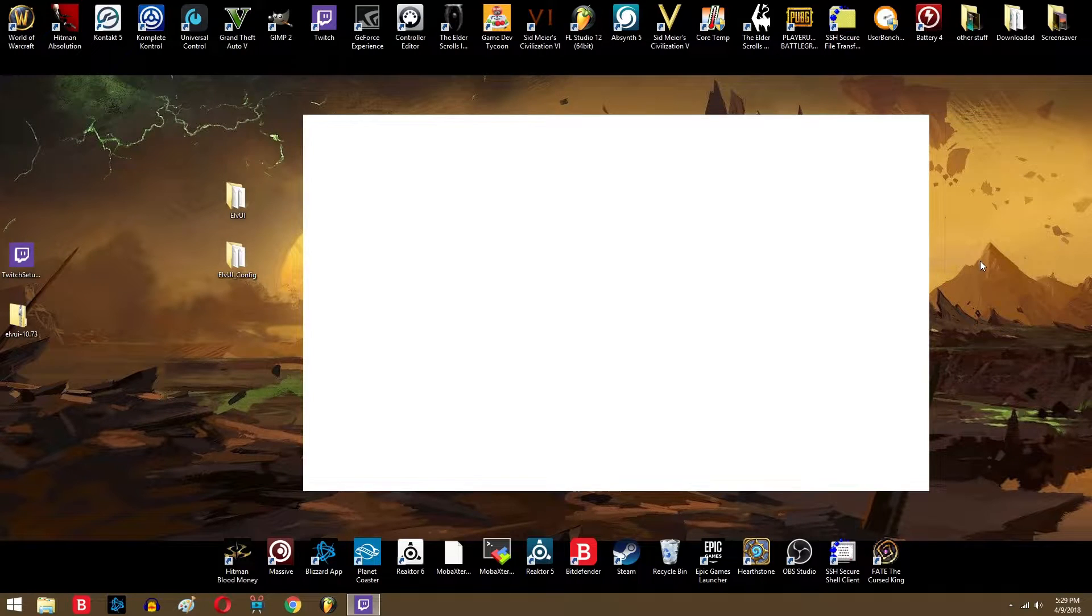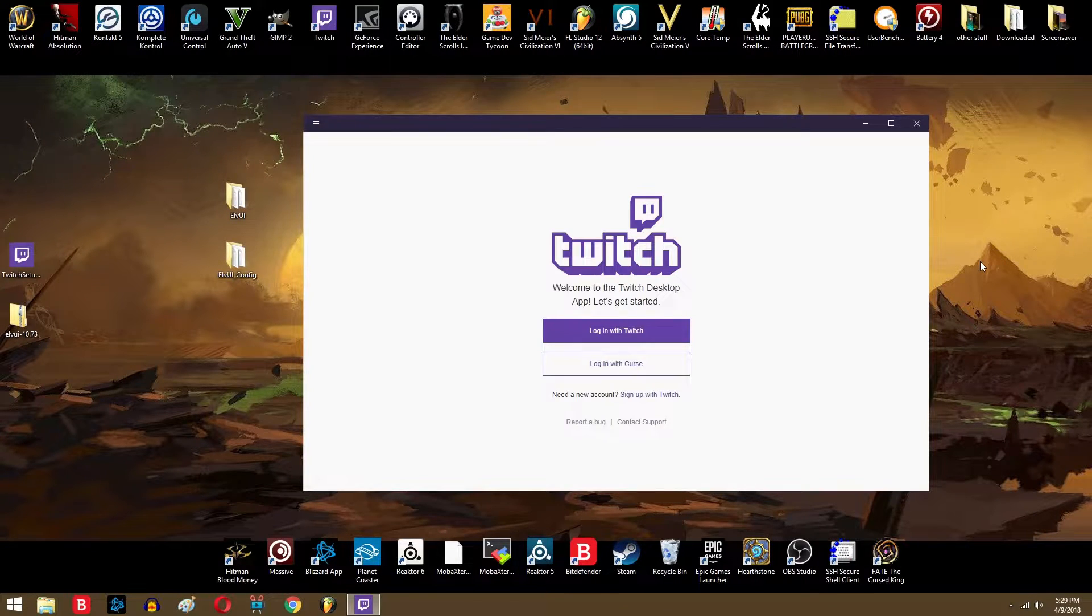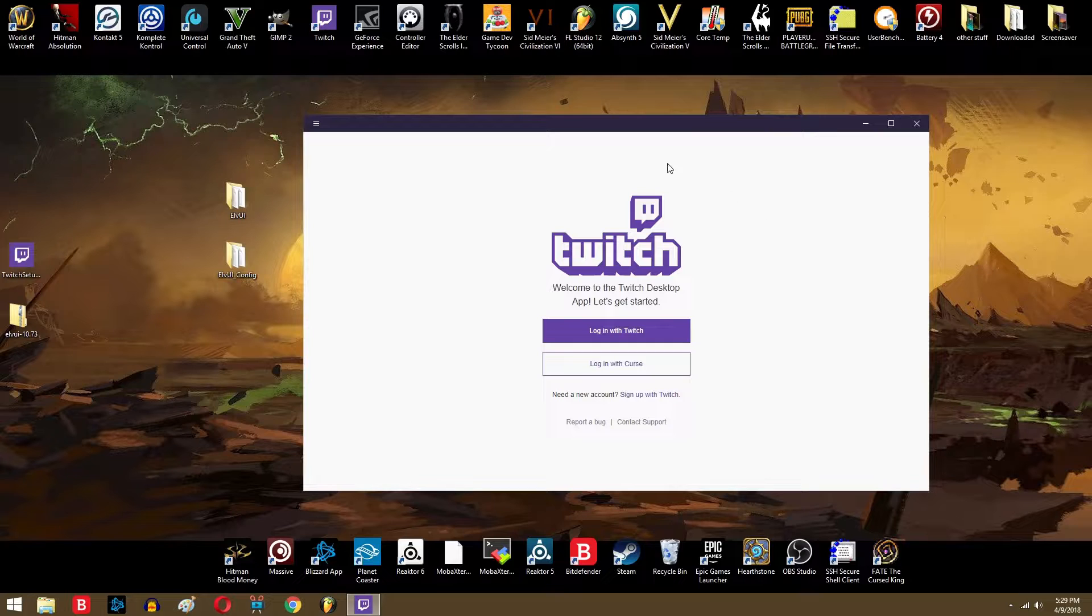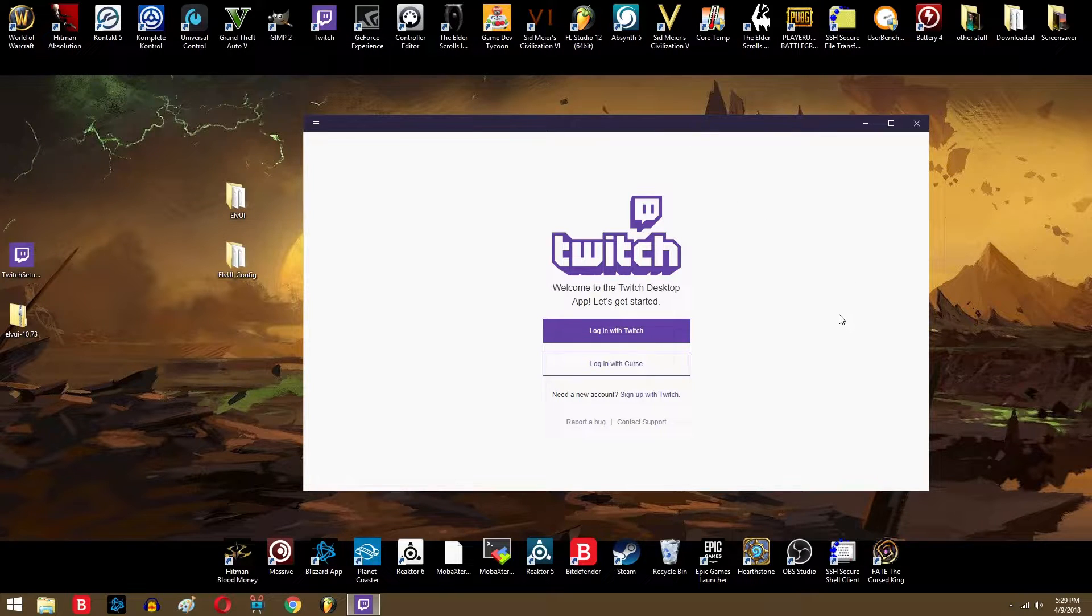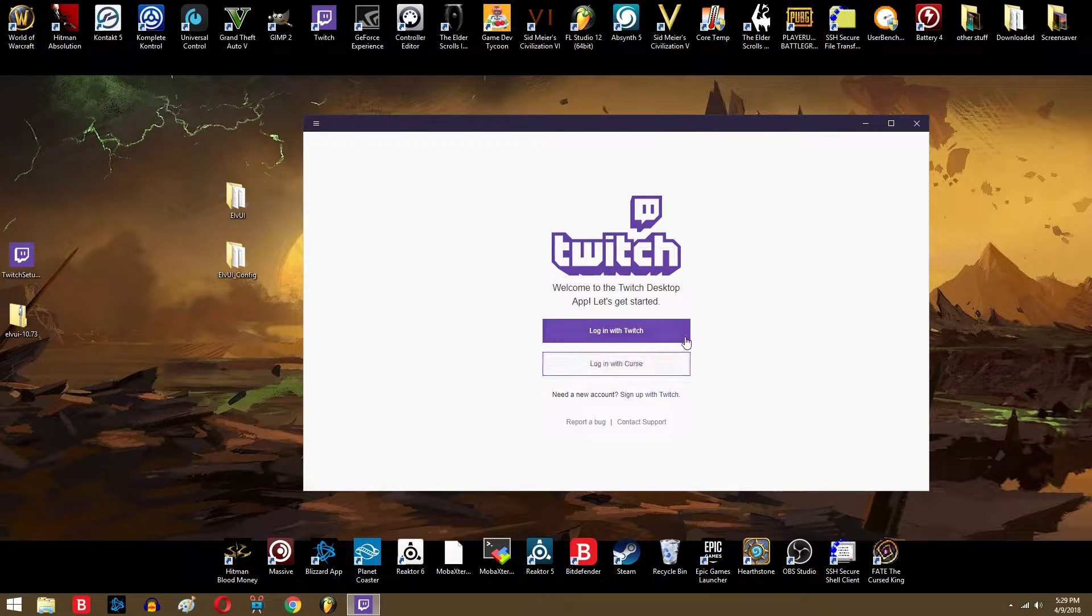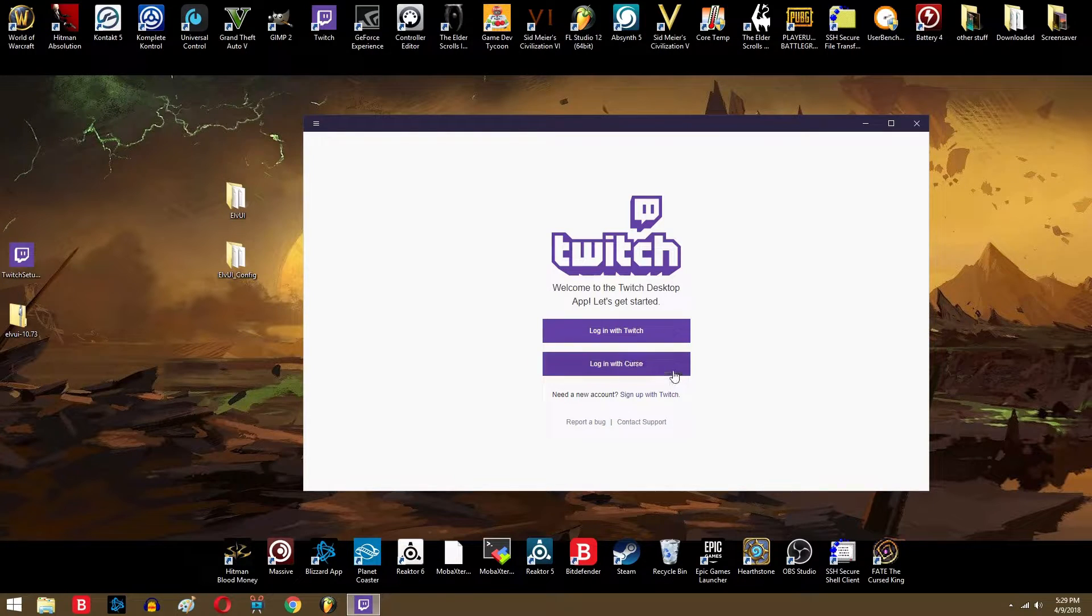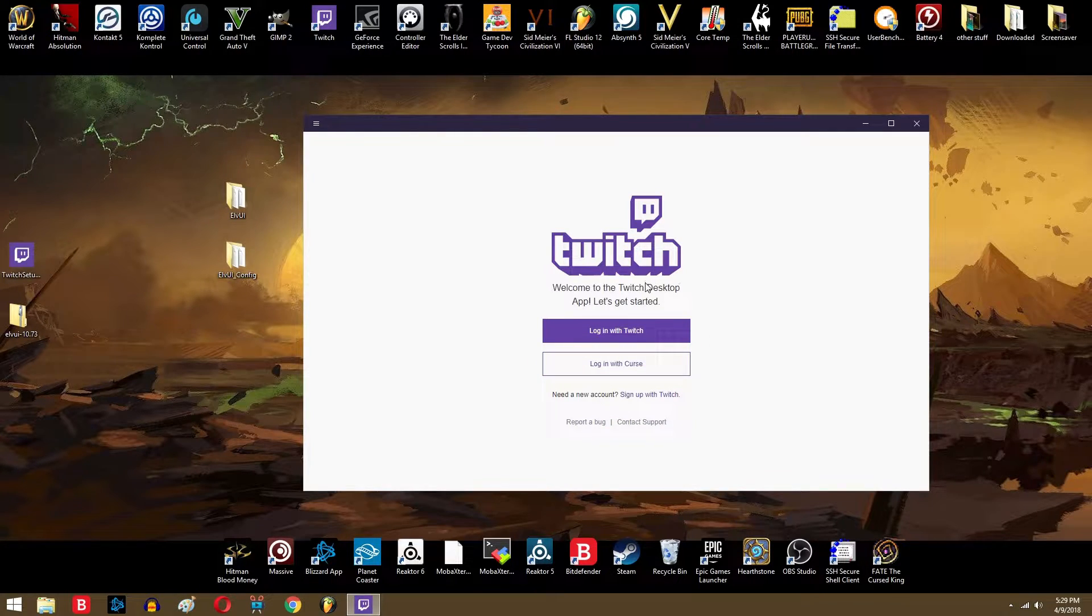Once you've done that, go ahead and open up your Twitch desktop app. You would have the choice to log in with Curse or Twitch. Curse is like the old thing they used to have. They're now converting that into Twitch accounts. So if you don't have either of these, just go ahead and make a Twitch account, which you can easily do here.